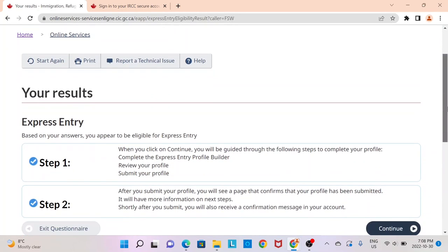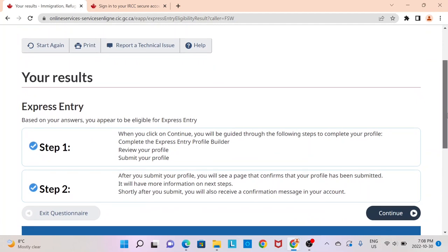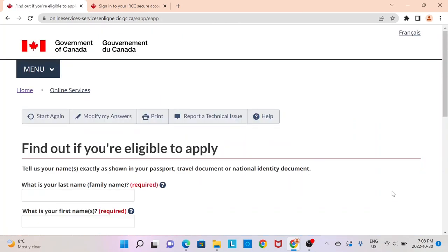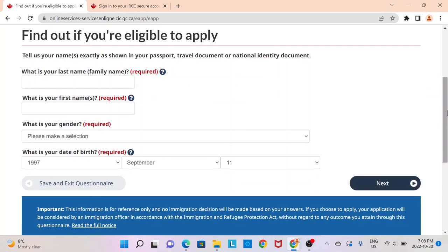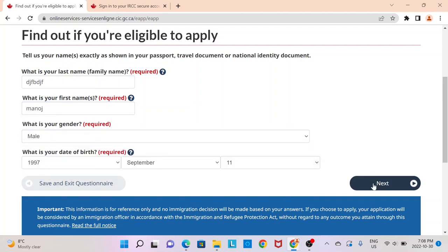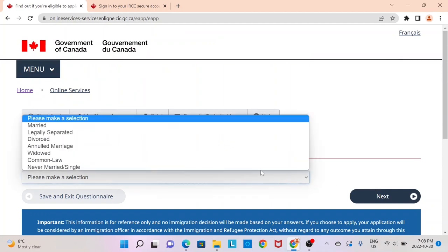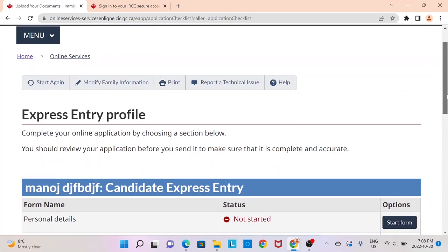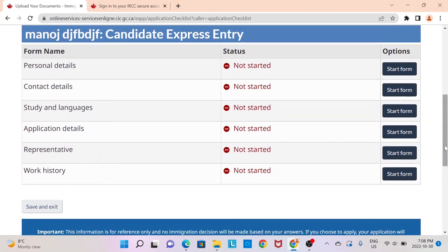Based on the answers, IRCC has determined that we are eligible for Express Entry, and we can move ahead to creating a profile. Let's click on continue. This is where you need your passport — you'll need to enter your last name and first name. I'm entering some details now, selecting male for gender, and moving forward. I'm going to say single for marital status. This is the page where we need to provide all of our personal information in order to submit the profile.